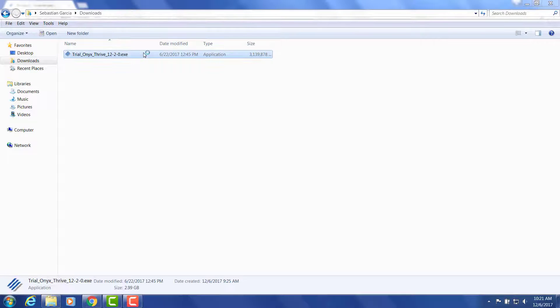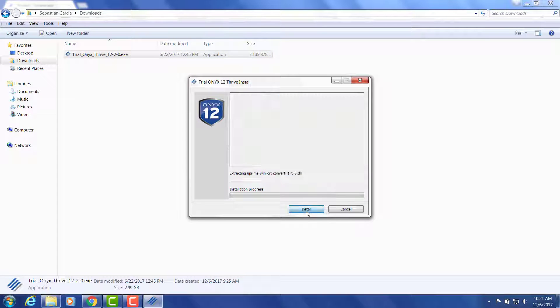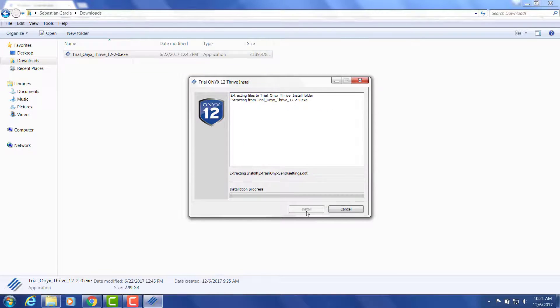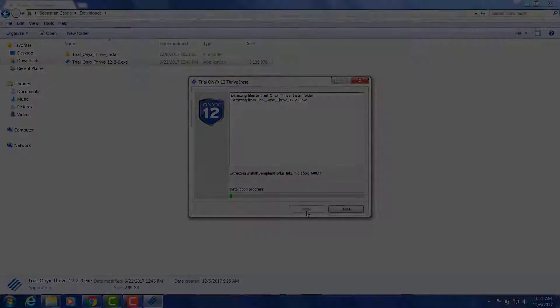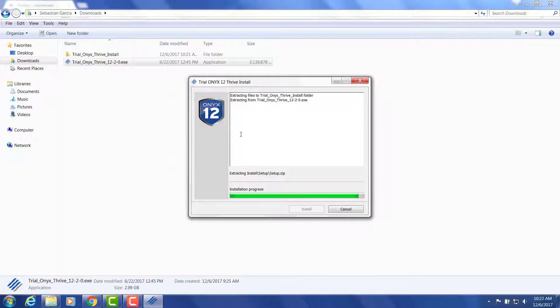Once you've downloaded the file, open up the application and start the install process. All of the files will download to your default location and this can take several minutes.